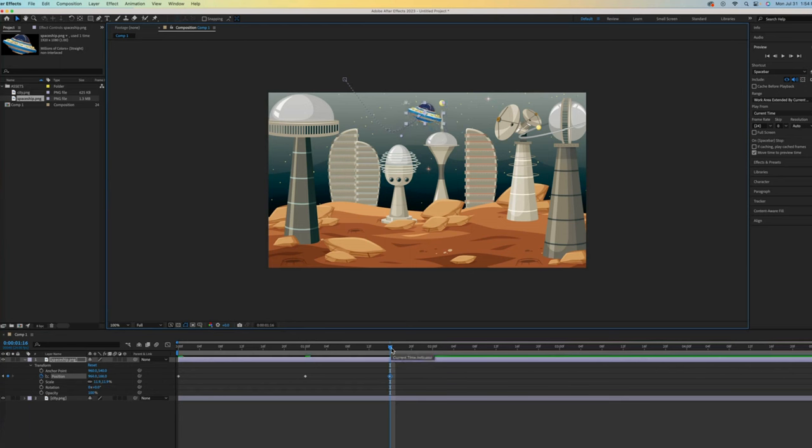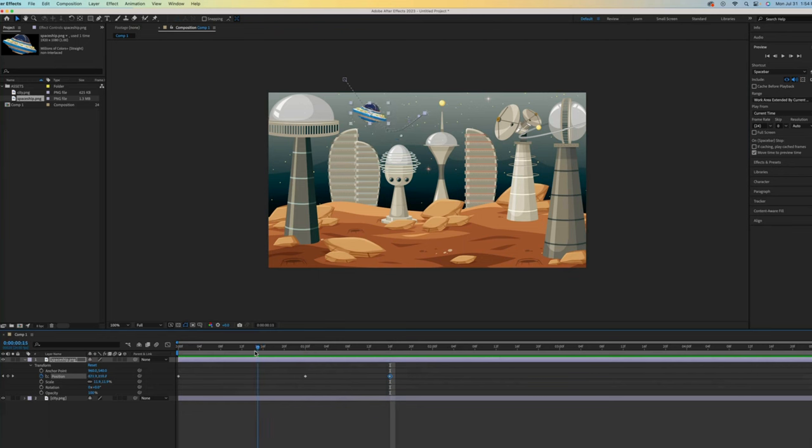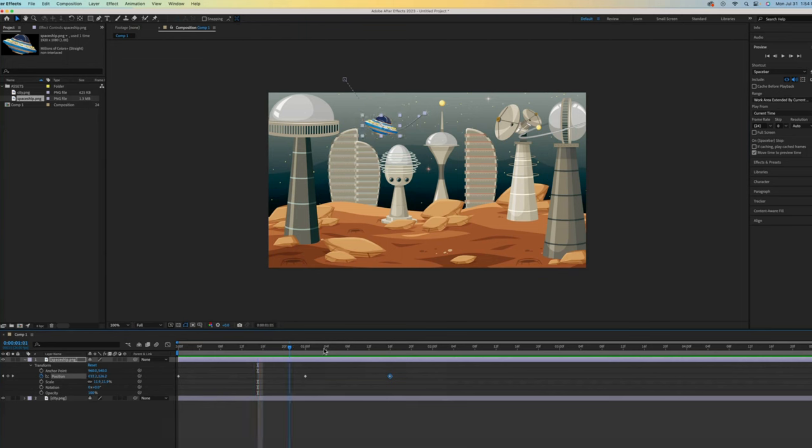A common newbie issue is to forget how important that indicator is to this process. Keyframes will be added wherever you have positioned the time indicator when you alter something in your composition. Remember that the undo feature, Command-Z or Control-Z, is your best friend.